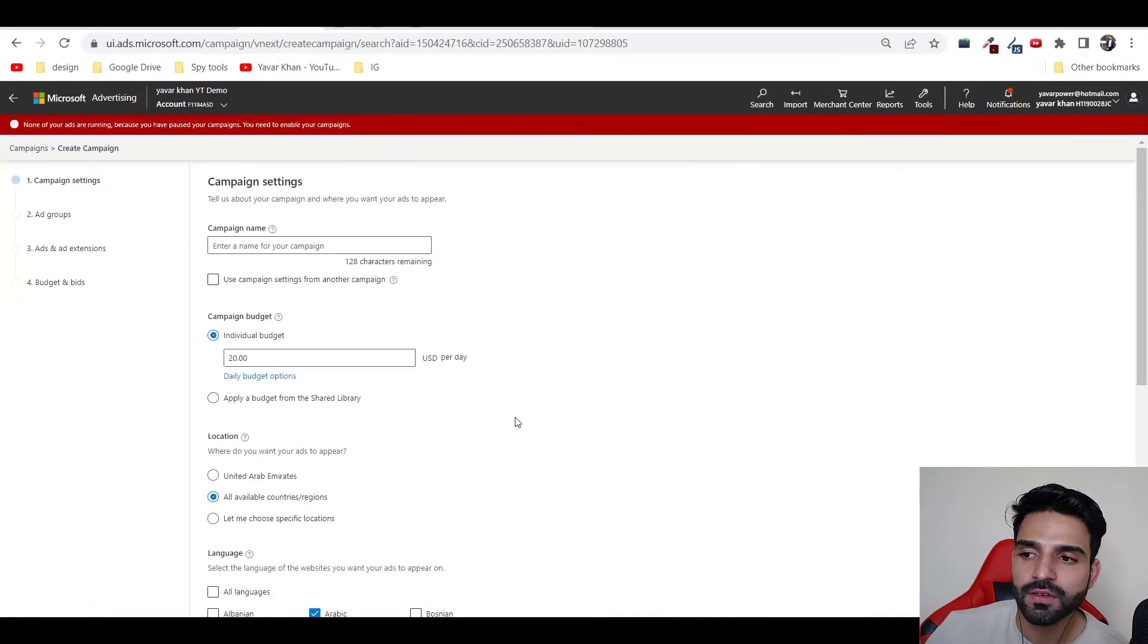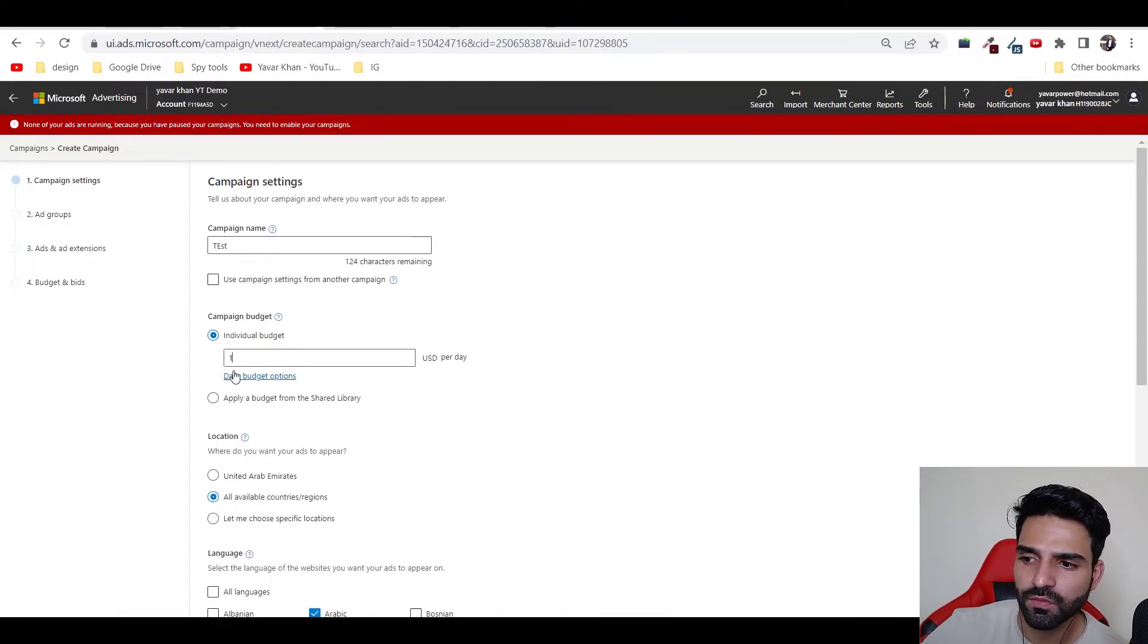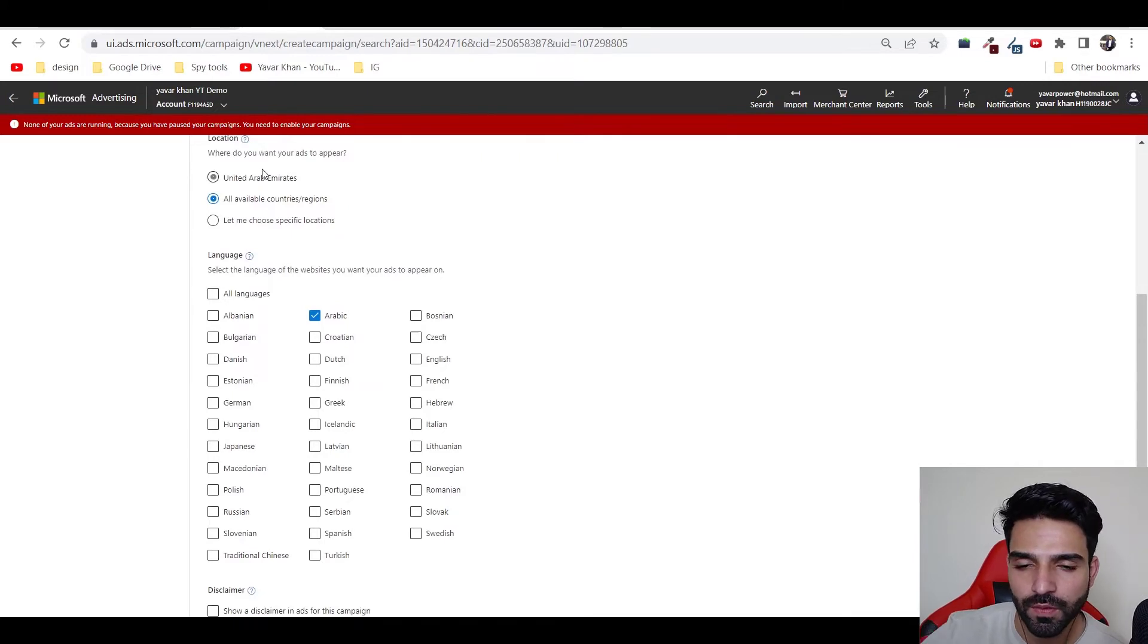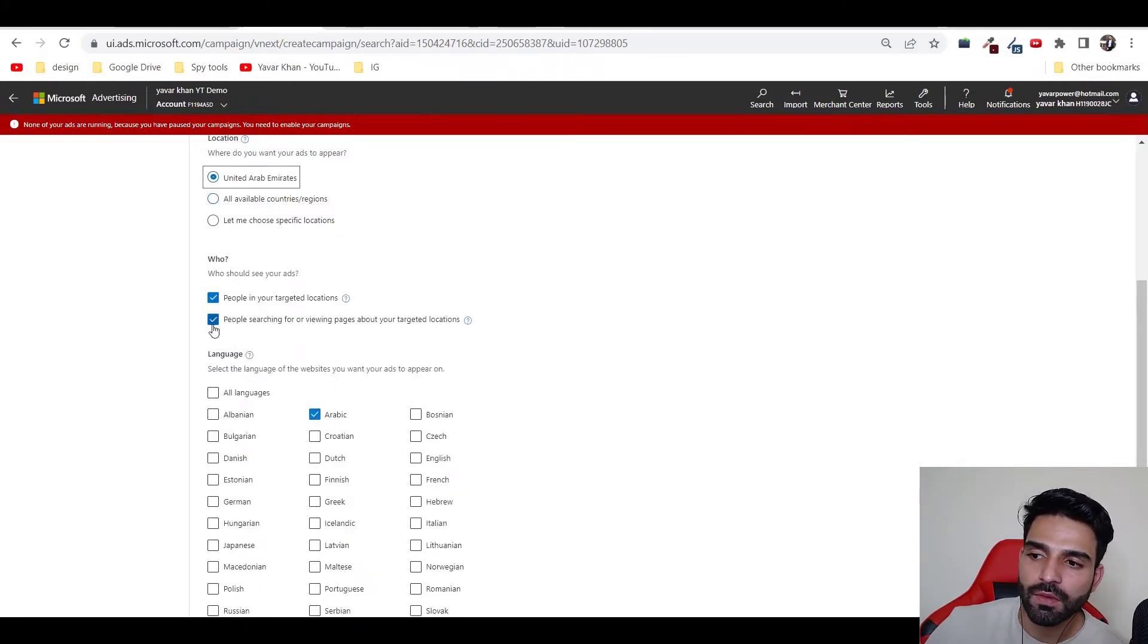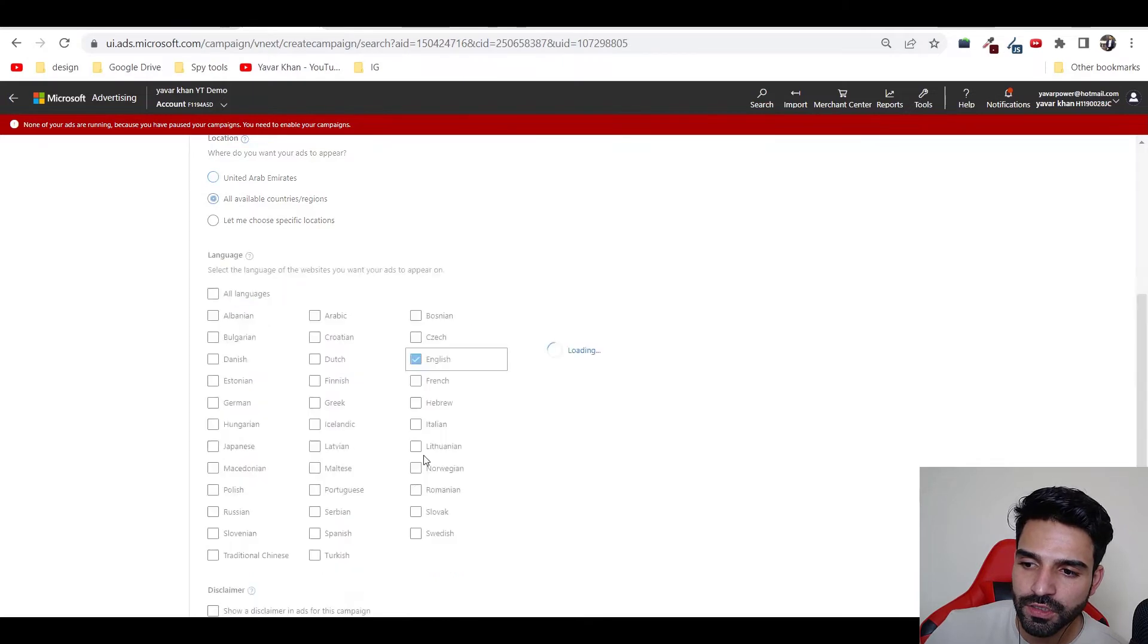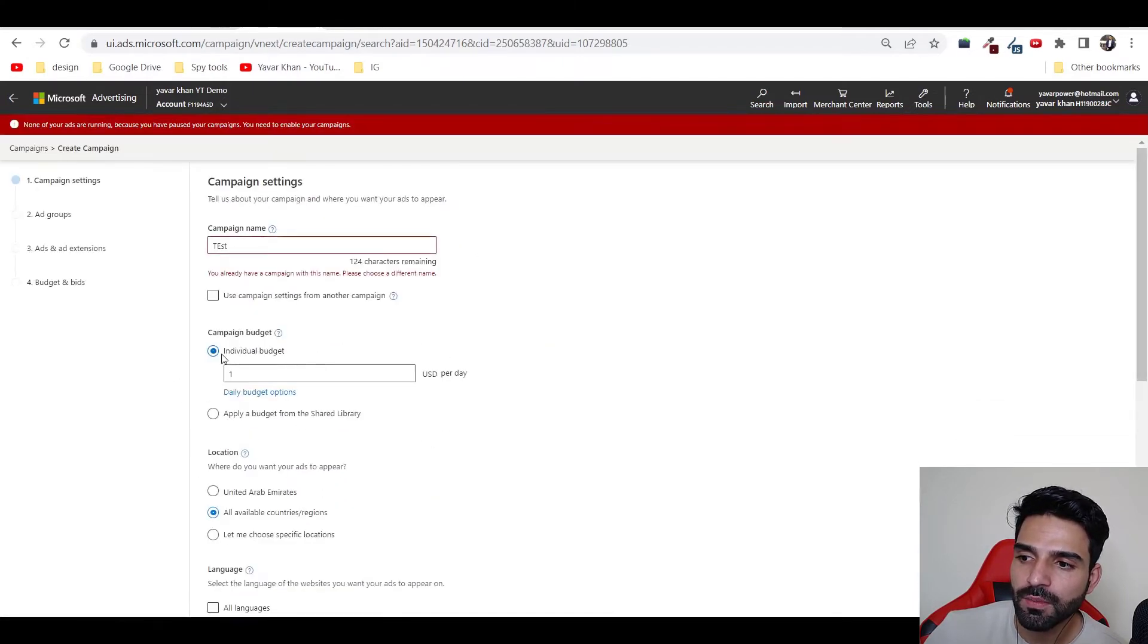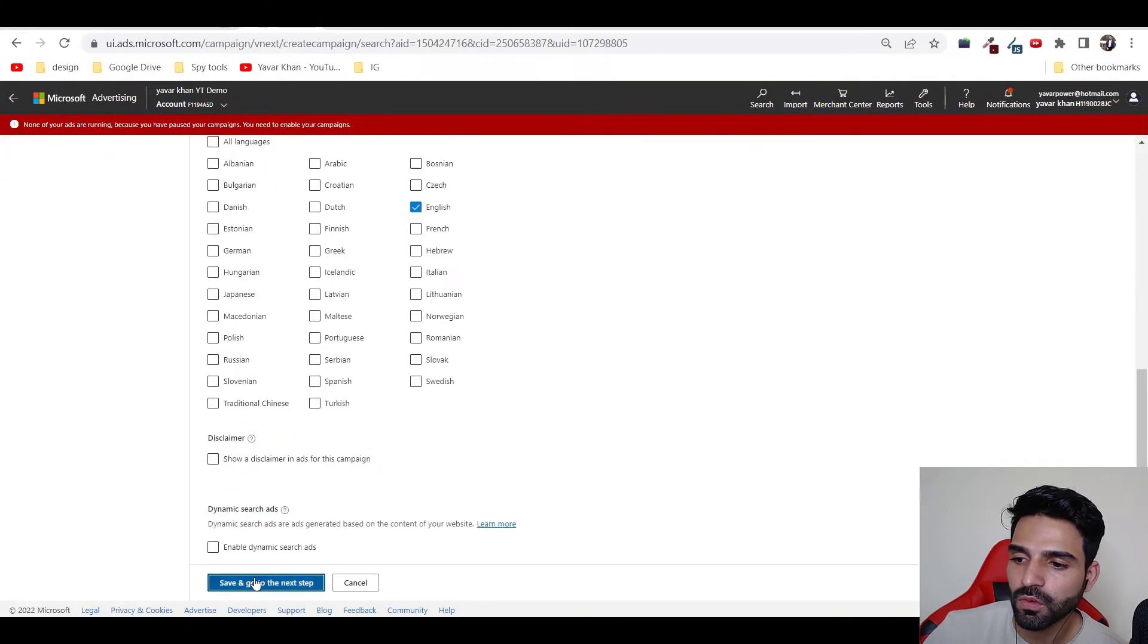For now we are going to click on search ads. Once you're on search ad, put your campaign name. It's going to be test for me for now. I can put one dollar. Choose your countries. For me, if I'm promoting in UAE, I'll do that. I would just do English. Save and go to next step.